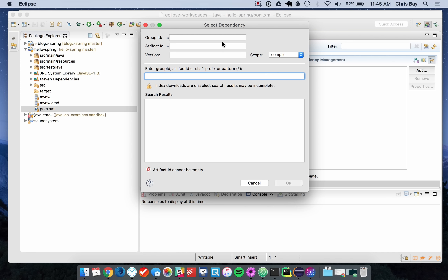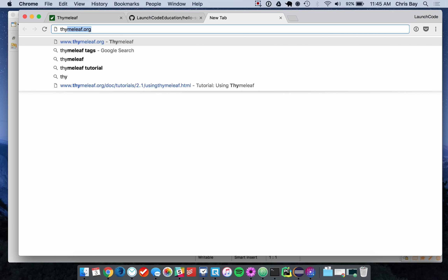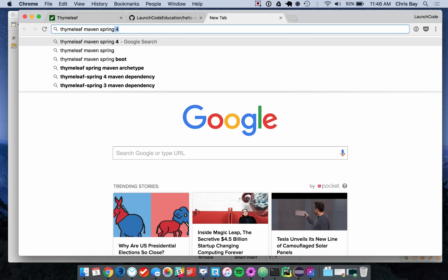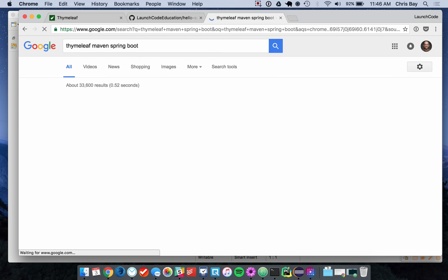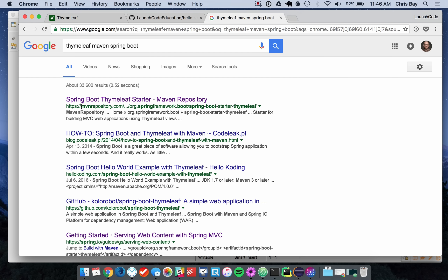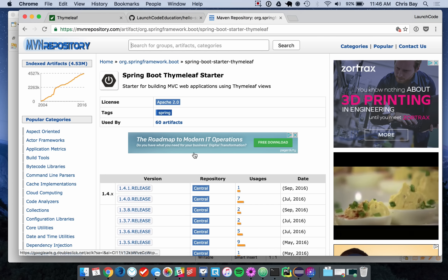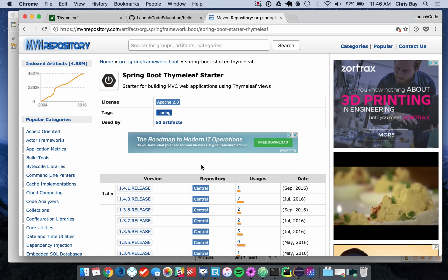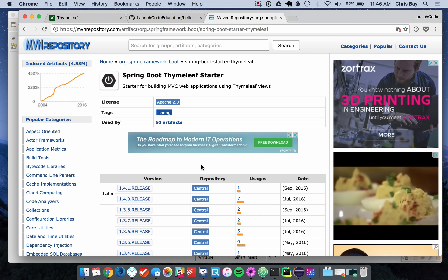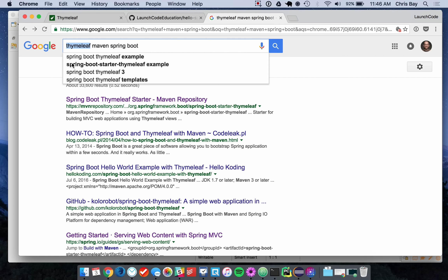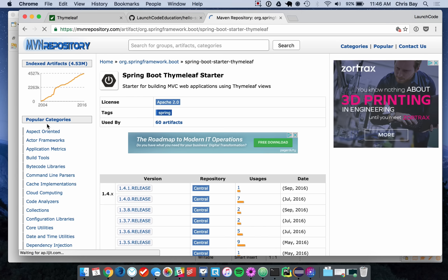I'll hit Add. To do this I need to know the group ID and the artifact ID. I'm going to search for "thymeleaf maven spring boot" on the web. Anything at mvnrepository.com is usually the official repository info for a given project. That search term of "spring boot maven" plus the package name is usually a good way to find the Maven repository information.